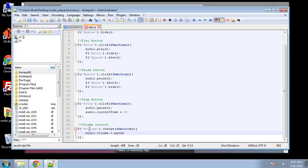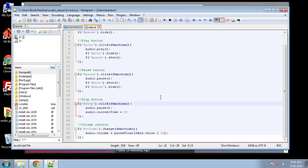We want to grab the audio object and use the volume property, so audio.volume is going to equal parseFloat. We're going to use the keyword 'this', which pertains to the actual volume control value, divided by 10. The parseFloat function parses a string and returns a floating point number. We say this.value divided by 10 because 10 is our max.